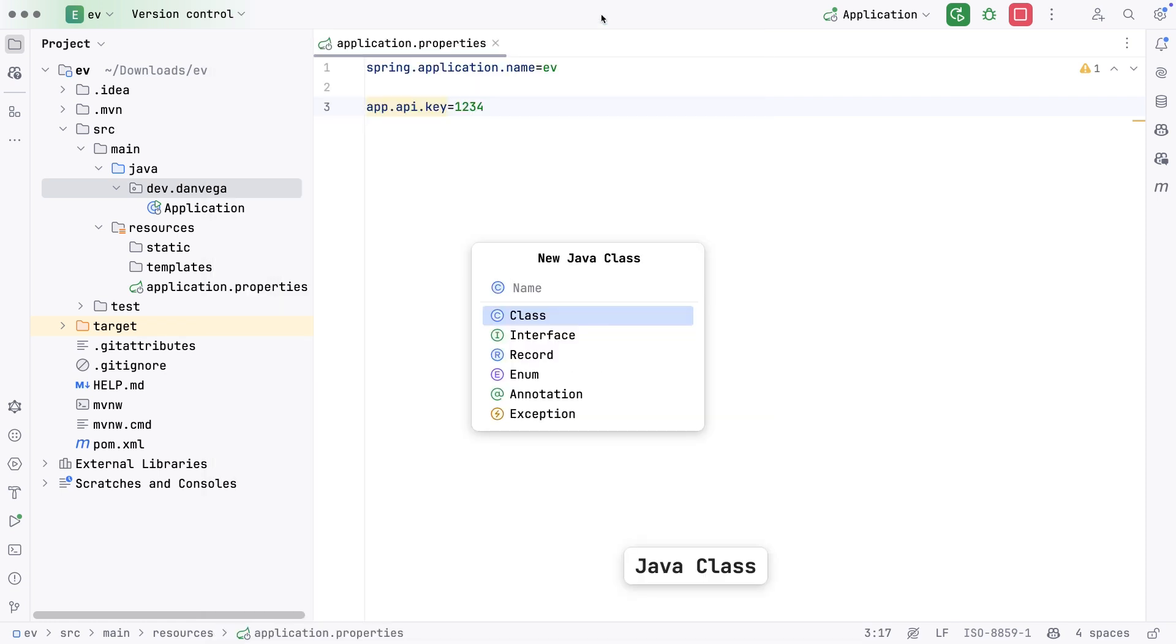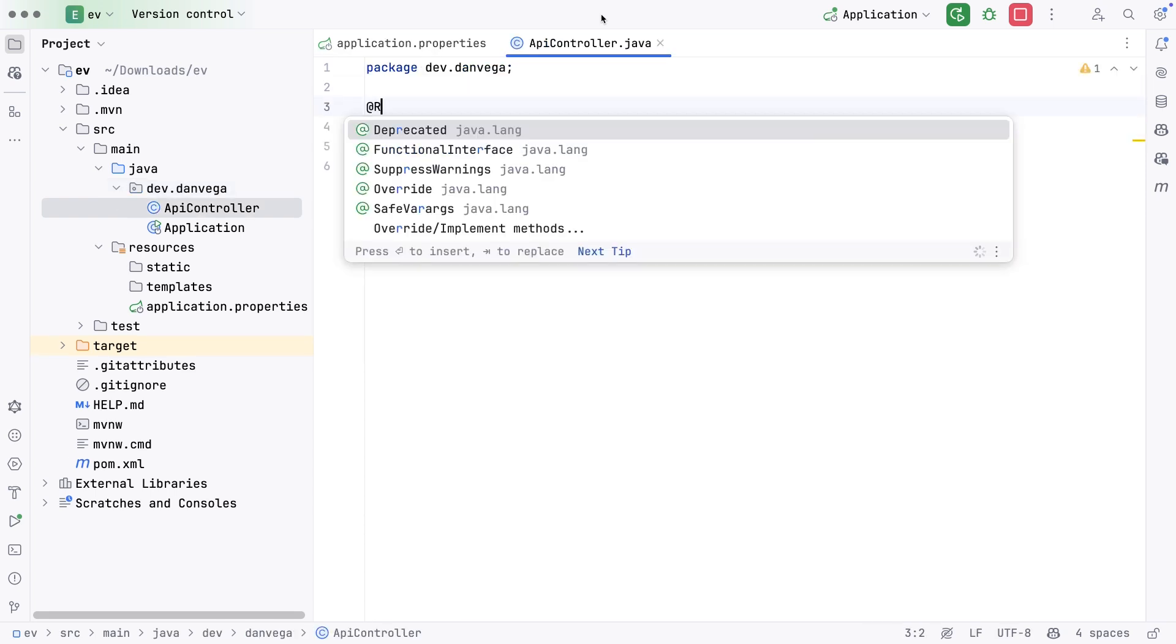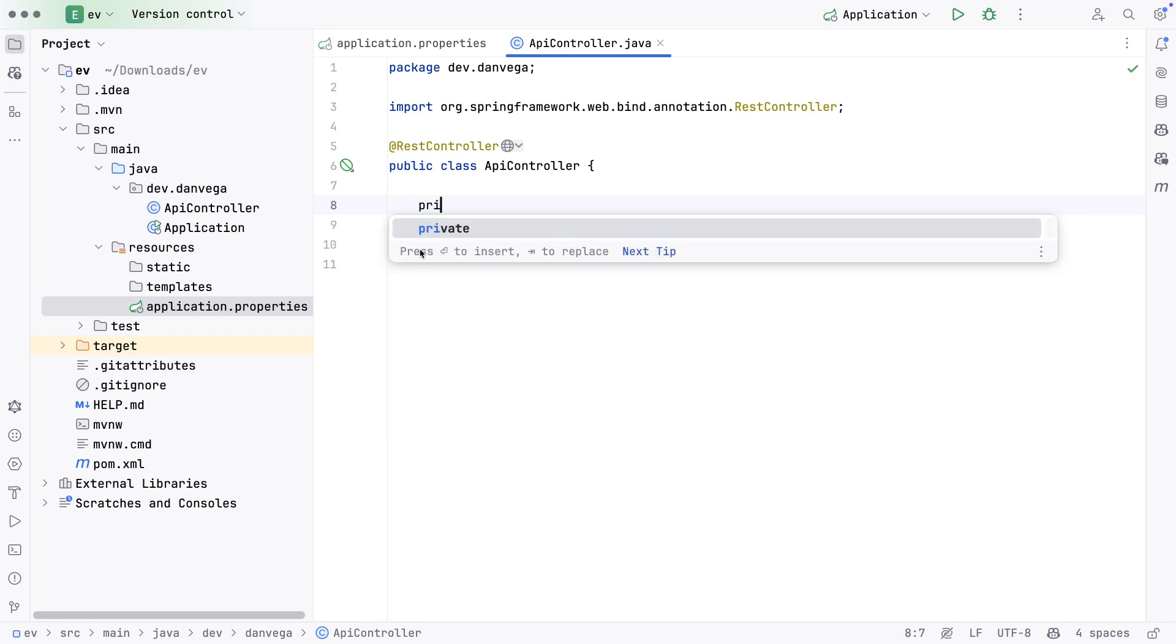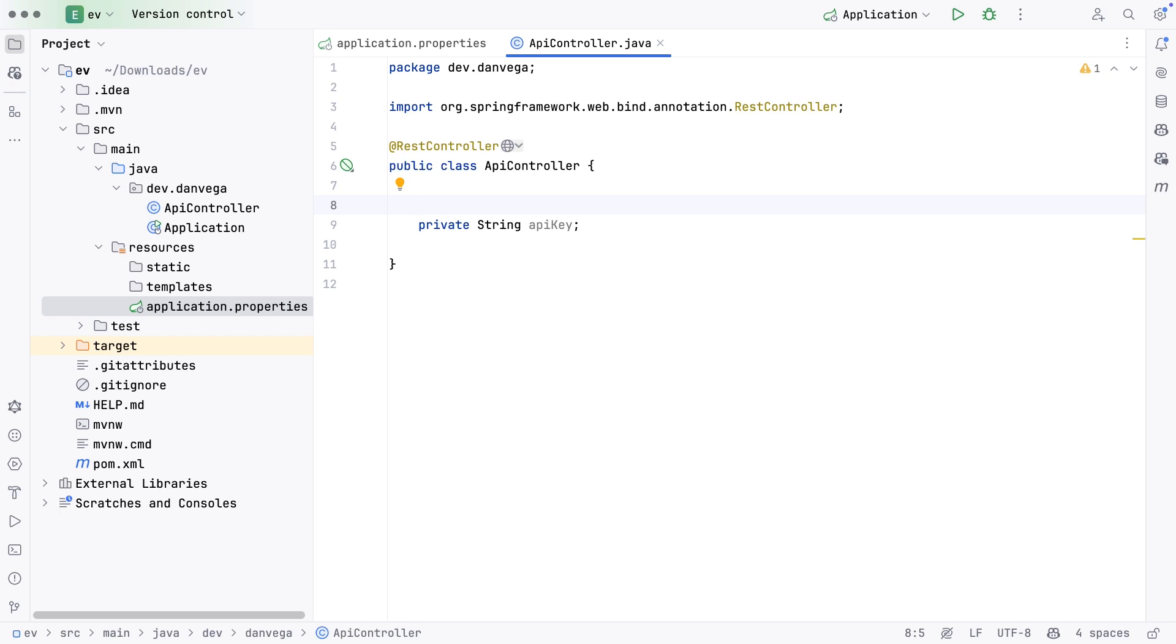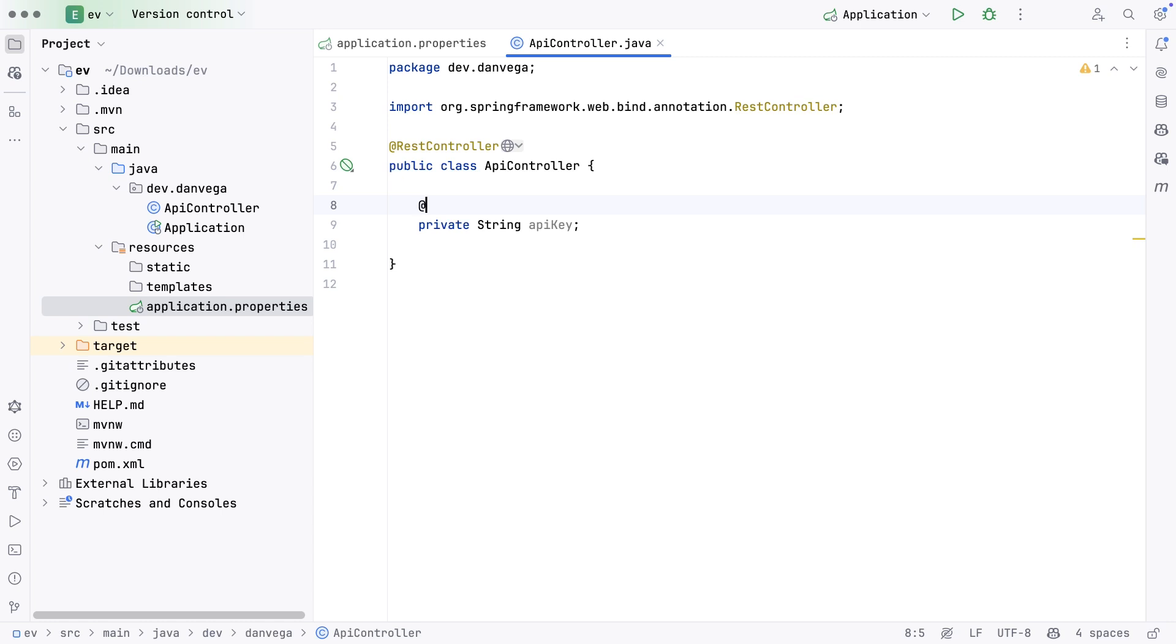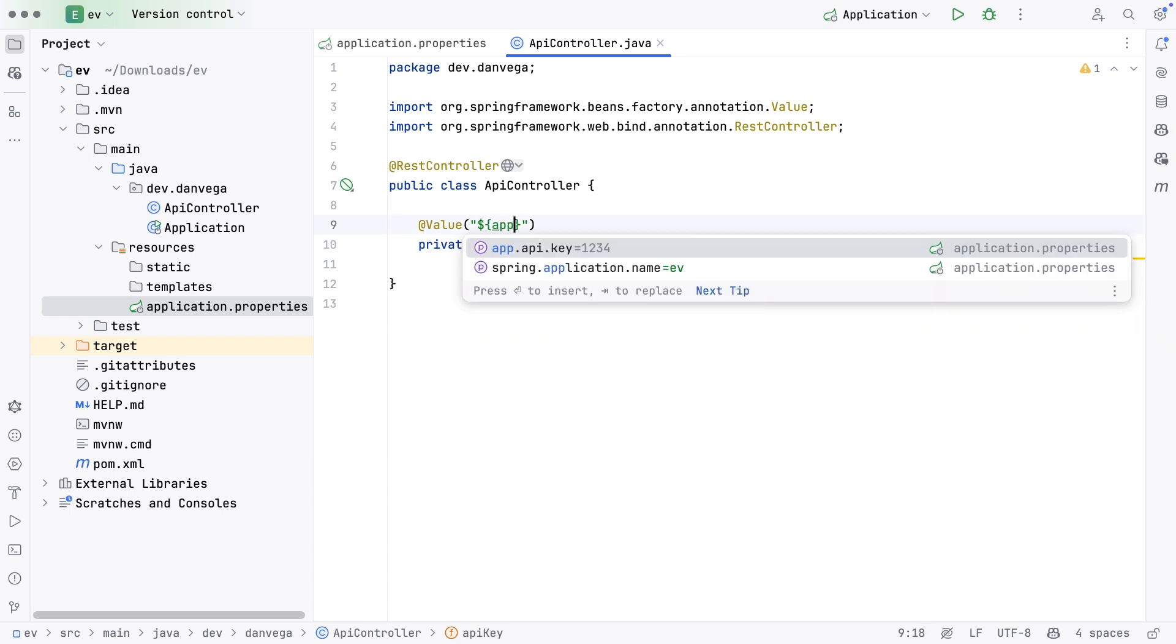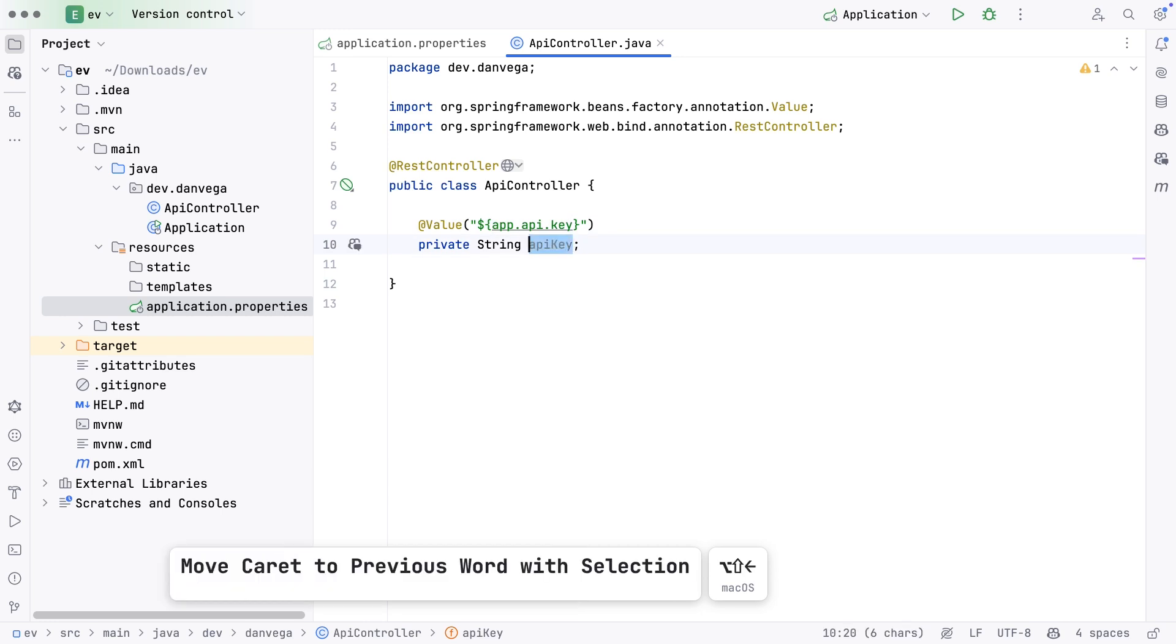We want to externalize this to an environment variable so it can be replaced in the next environment we move to. But before I do that, I just want to show us being able to access that API key. I'm going to create a new controller, call this my API controller, make this a RestController. The first thing I'll do is create a field that's going to hold a value for our API key: private String apiKey.